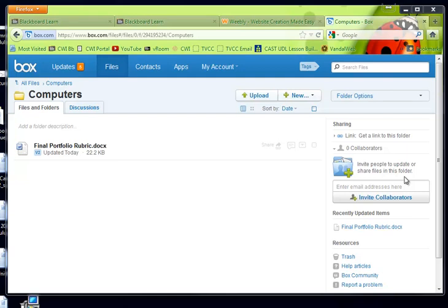Hey everybody, I want to show you quickly how to use BoxNet to embed a document in your Weebly. It's pretty cool, pretty easy.